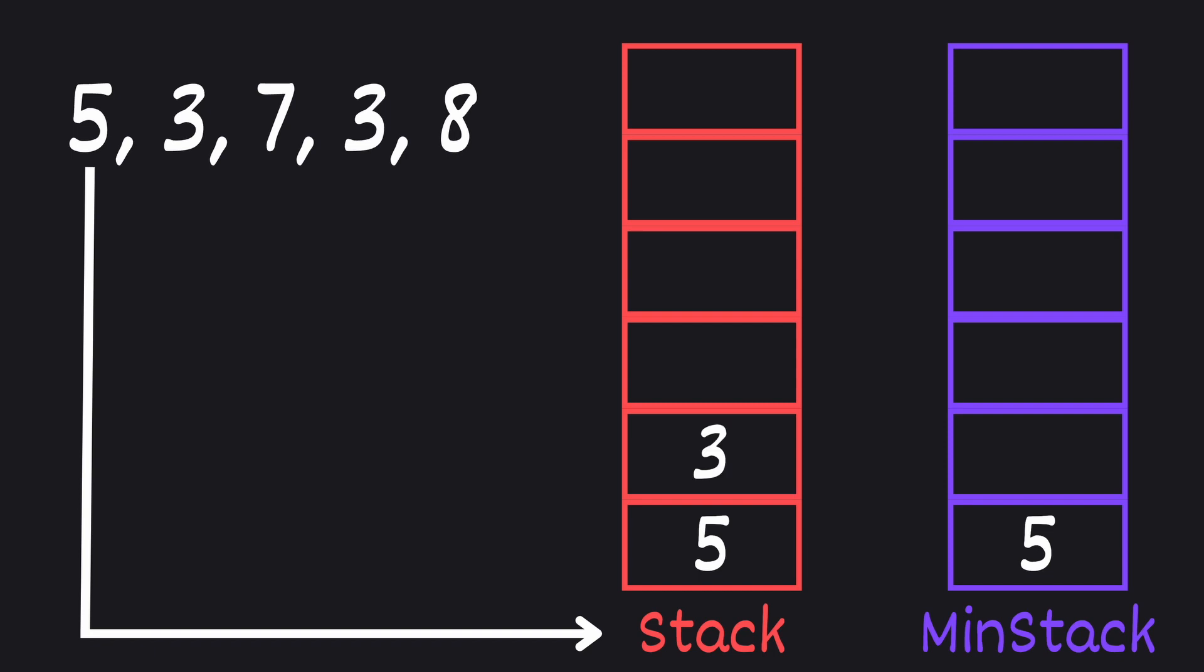Next we push 3 onto our main stack. Now we compare 3 with the top of our min stack which is 5. Since 3 is smaller, we push it onto our min stack as well.